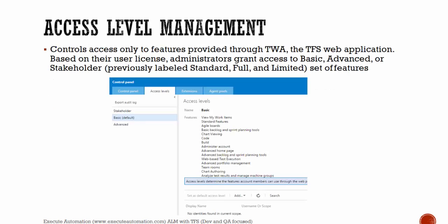Access level management controls access only to the features provided through the Team Foundation Server web application. Based on their user license, administrators grant access to basic, advanced, or stakeholder set of features. The stakeholder level can only see the Kanban board or the scrum report but nothing else. Basic level users can see features like view my work items, standard features, agile boards, basic backlogs, sprint planning tools, and chart viewing code. For the advanced option, there are more options where you can even give permissions to other users as well.